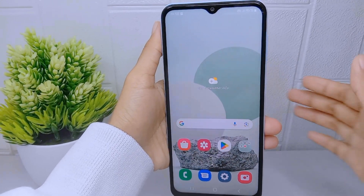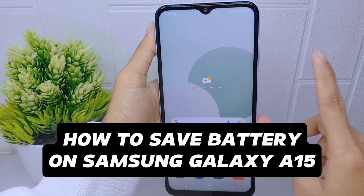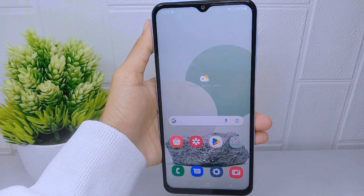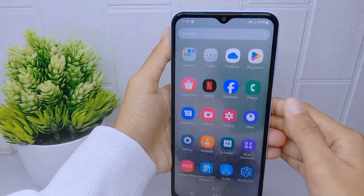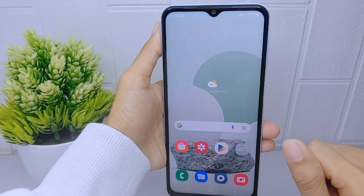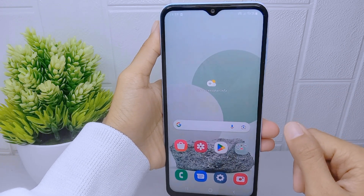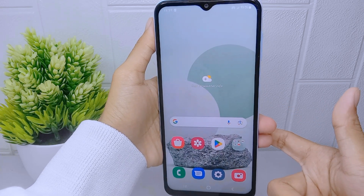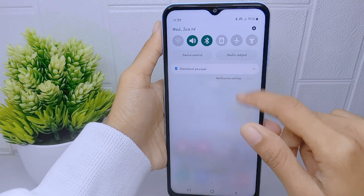Hello everyone. This is a tutorial on how to save battery on a Samsung Galaxy A510 device. When a smartphone's battery is low, it can affect device performance. By saving battery, you can maintain optimal performance such as faster uploading times, smoother multitasking, and quicker response times.